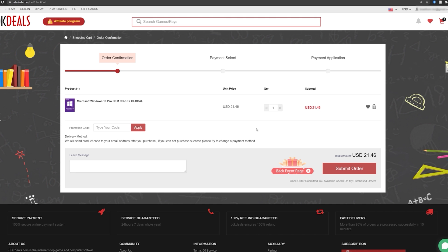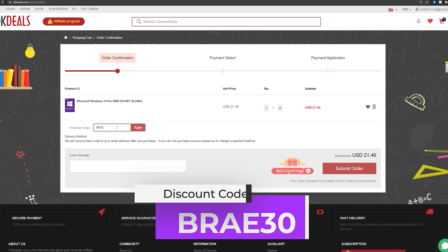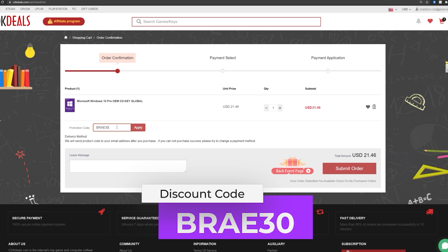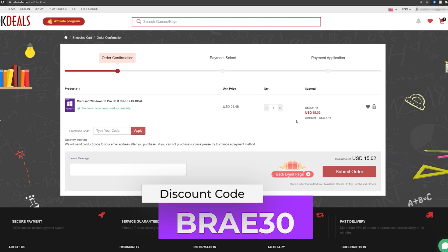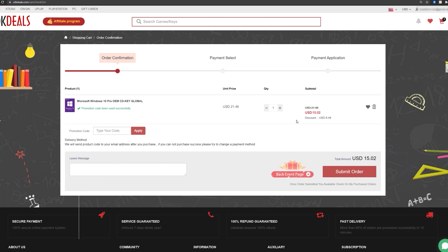I actually have a discount code for you. So if you enter the code BRAE30 from August 6th to September 3rd, you'll actually get 30% off the already discounted price. So if we hit apply, that means you're only paying $15.02 for your Microsoft Windows 10 Pro OEM key. So this is the key you want. You want the global one.